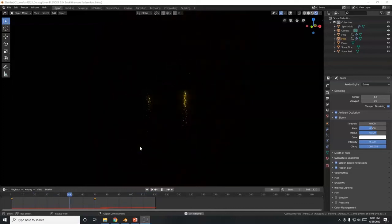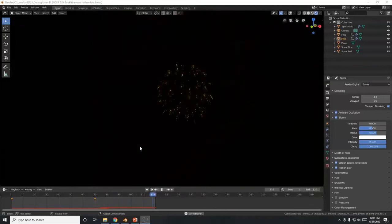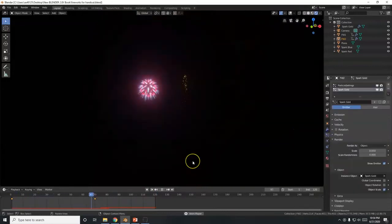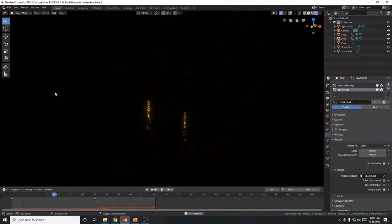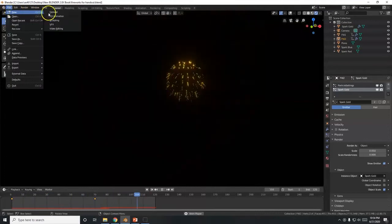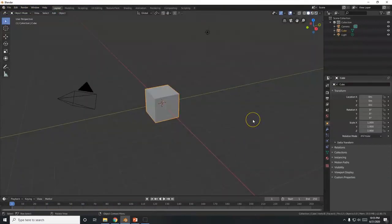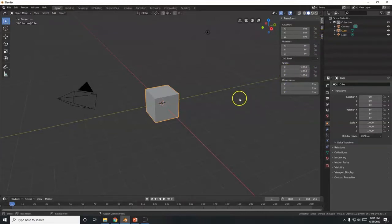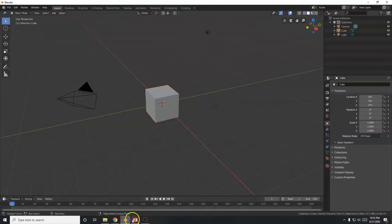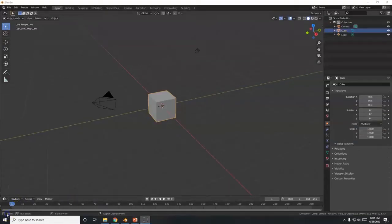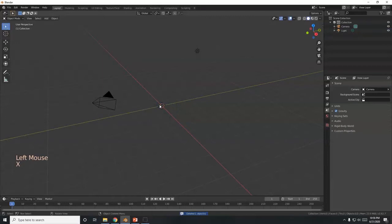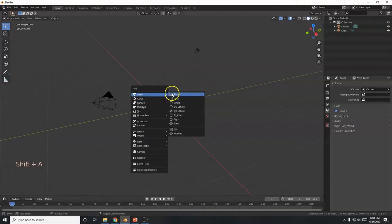All right, welcome Blender Savages. Today we're going to make fireworks right here in Blender using the particle emitter. Bam, kaboom! All right, let's get started. Bye bye cube — hit X, delete, boom. We're going to bring in an icosphere and shoot our icosphere into the air, and that will be our firework.